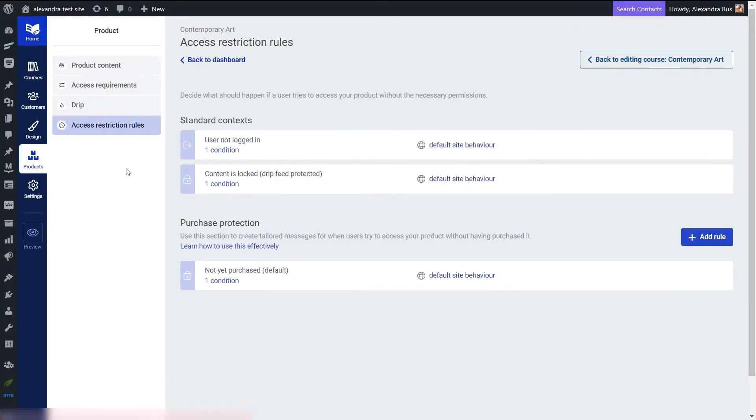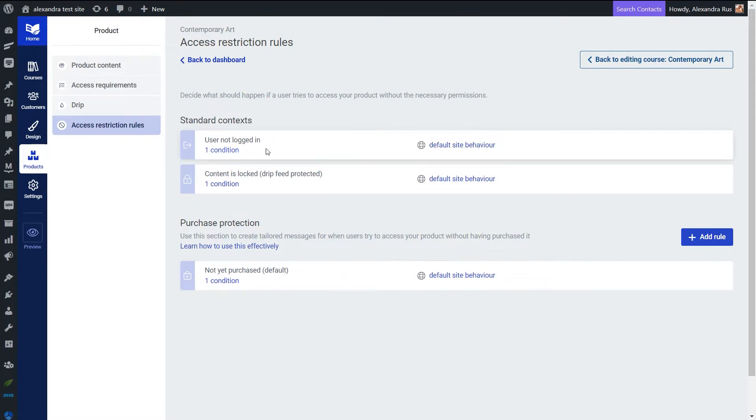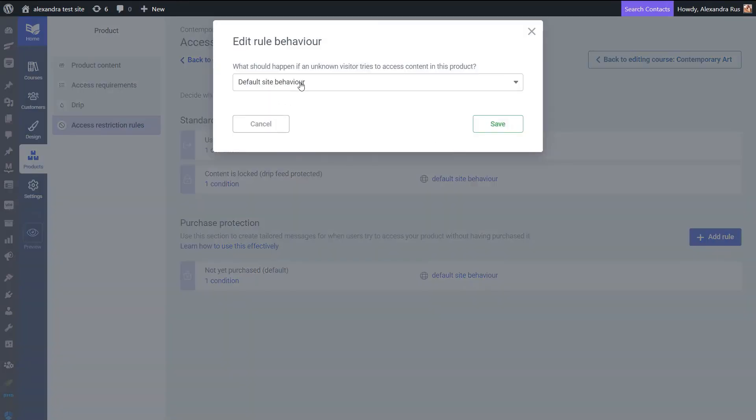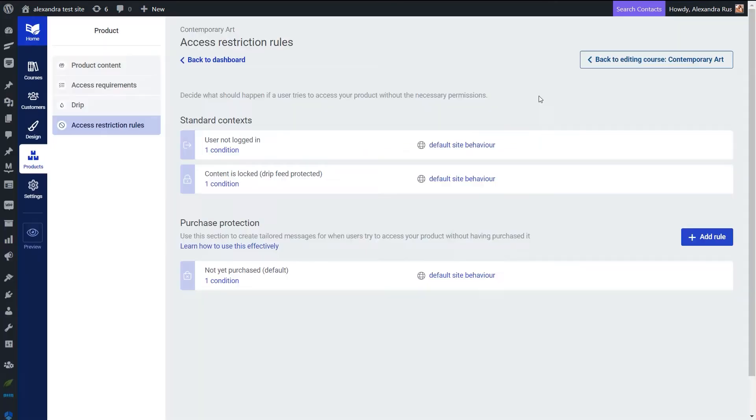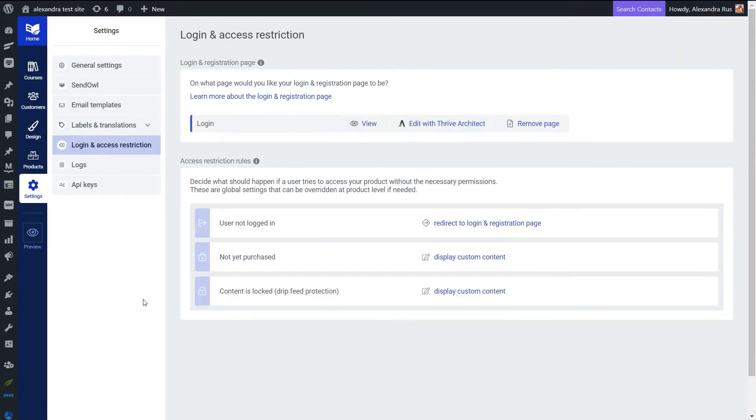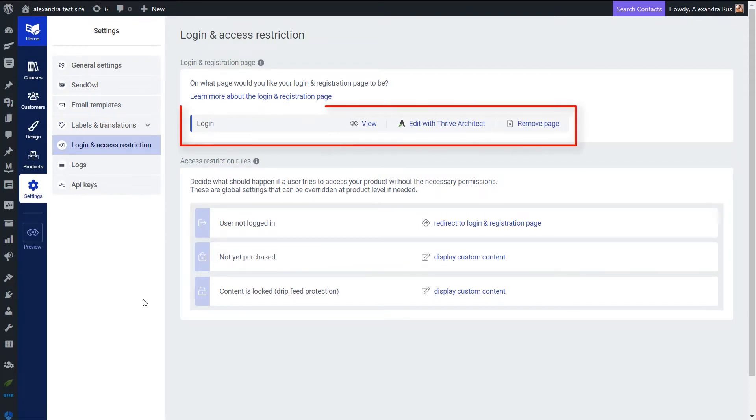Next in the access restriction rules tab you can configure the pages that will be shown for those users who do not have the right permissions to access the product. And here we will focus on these two situations: when the user is not logged in, and those situations in which the user does not have the right permissions to access the course, which in this case means that the user has not yet made the purchase. For the user not logged in we can leave it as it is, set to the default site behavior, which means the user will be redirected to the login and registration page to complete the login process.